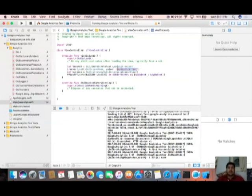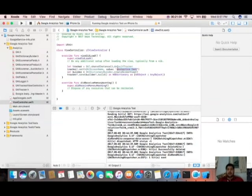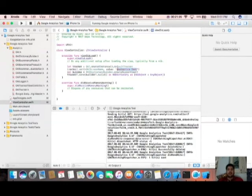I hope you got to know better how you can implement Google Analytics in your iPhone application without using CocoaPods. That is a very simple way to do it. If you have any questions, just comment in the comment box so that I can reply as soon as possible. Thank you for watching, bye bye, see you in the next video.